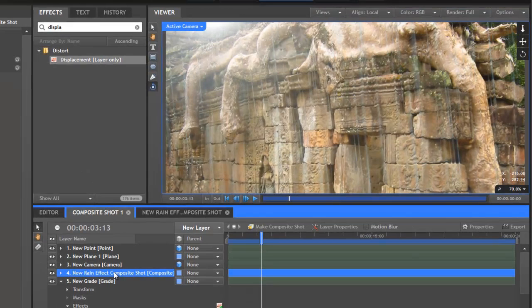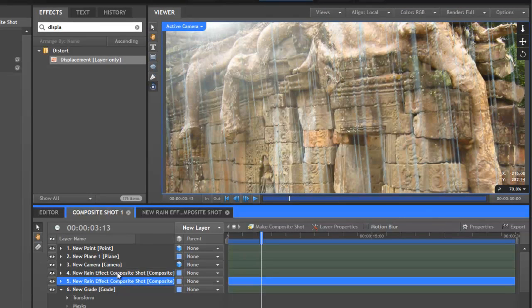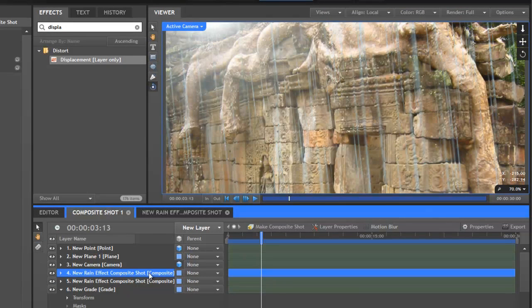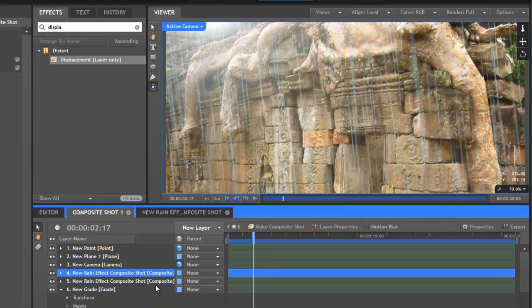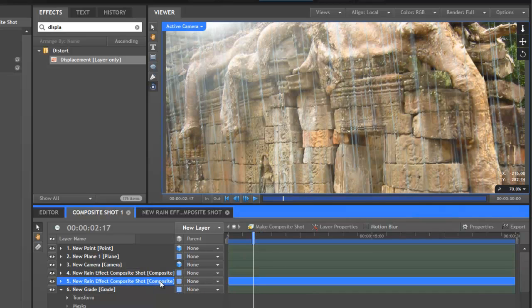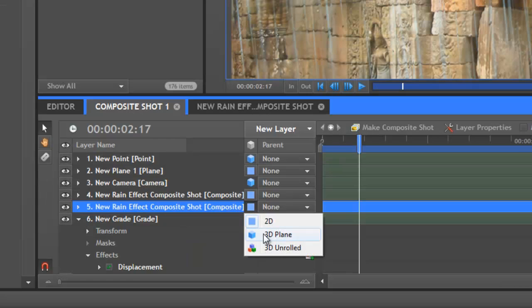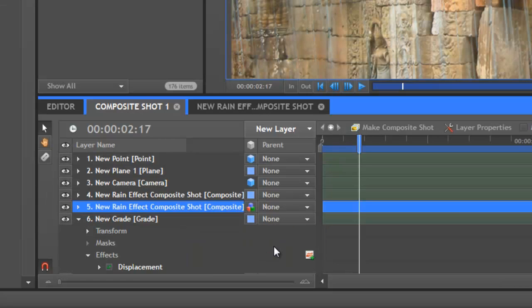So we're actually going to duplicate this. We'll keep the original as the displacement layer. And then this new one that we duplicated we're going to change to 3D unrolled.